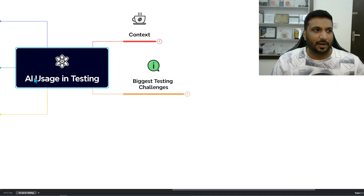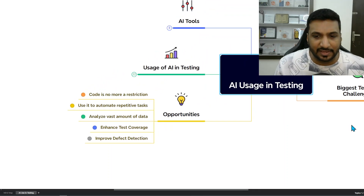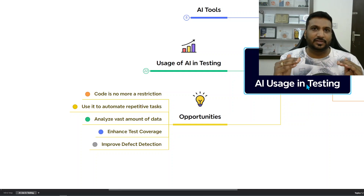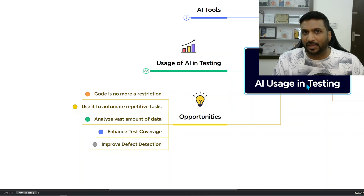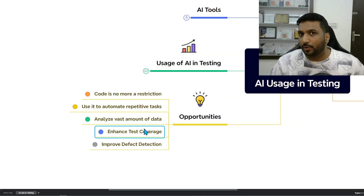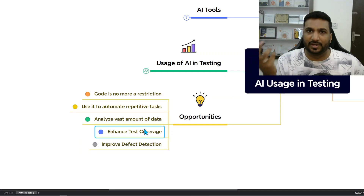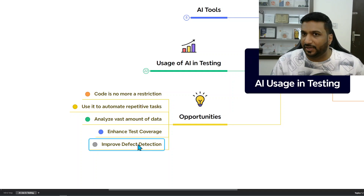The talk then discussed opportunities that AI brings. Code is no longer a restriction — people are no longer restricted by code. AI enables people to write and create code that can help them solve challenges, for example automating repetitive tasks they recognize in their workflows, analyzing vast amounts of data, or helping enhance test coverage. If you want to enhance test coverage in certain aspects, you can use AI to brainstorm ideas — that's an interesting new possibility.